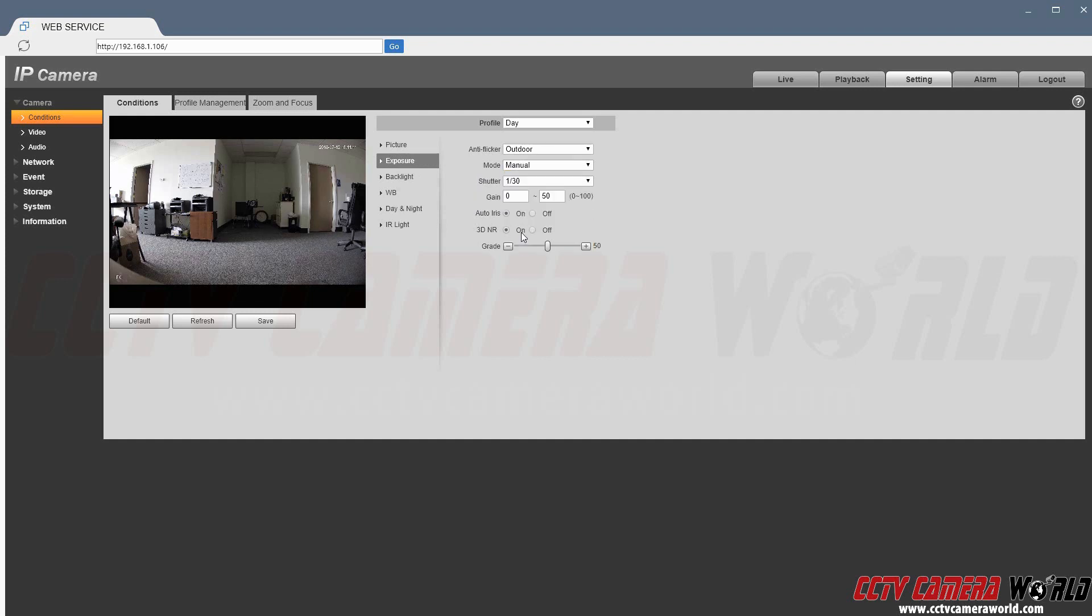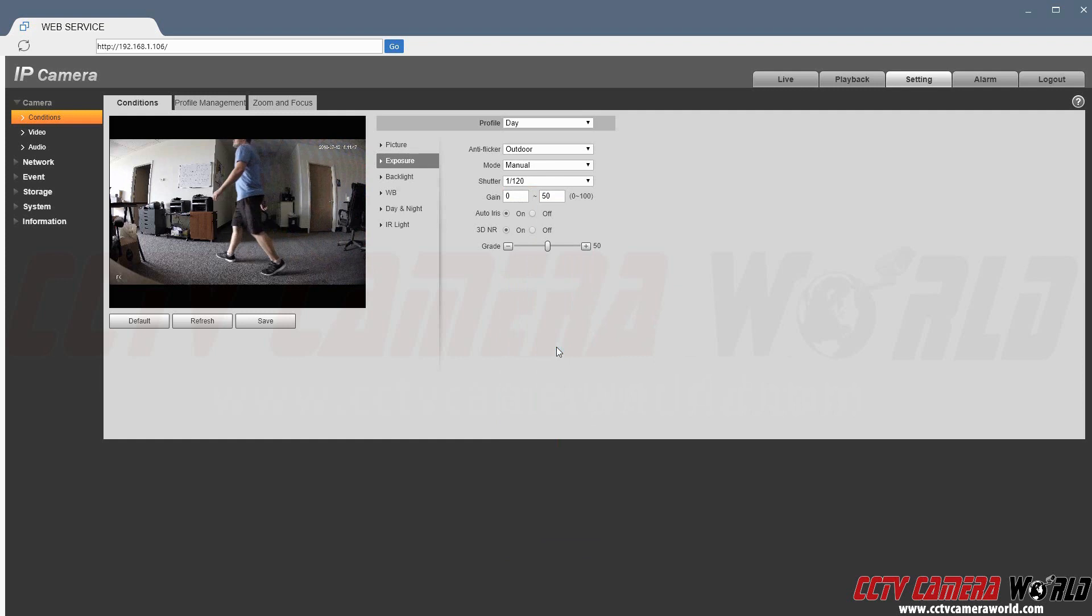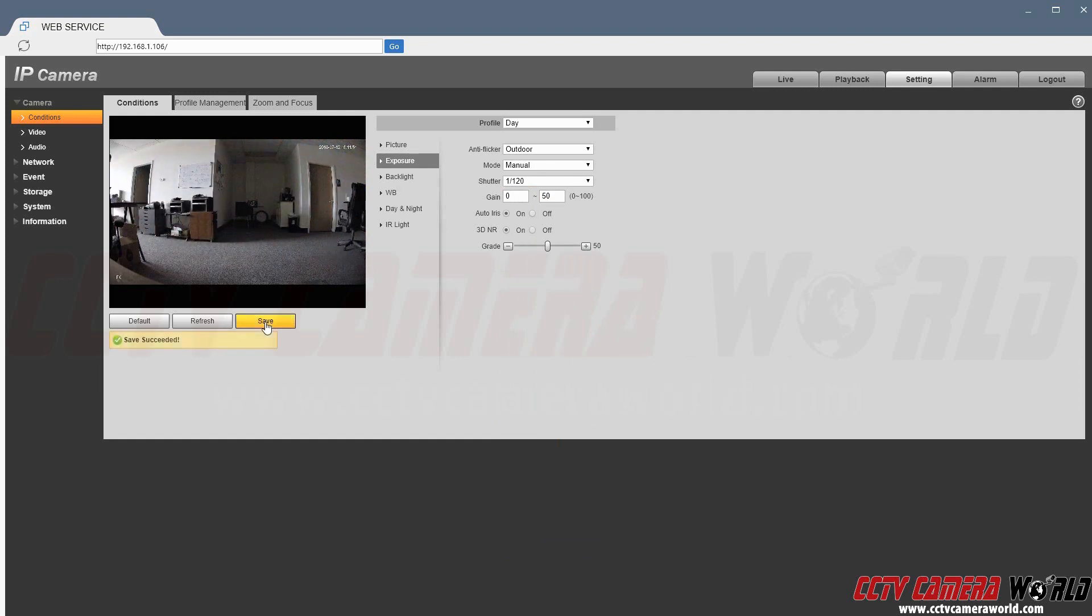Here you see shutter. The default setting is 1 over 30. Click the drop-down window and you can change this setting based on your application.